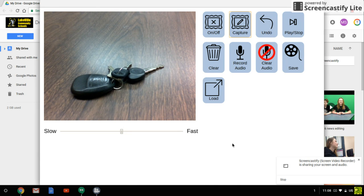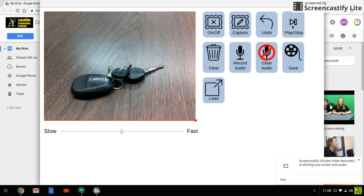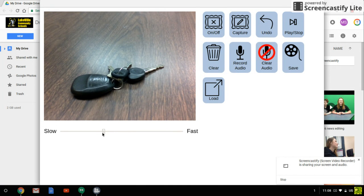And then when you're done you can click this button to play it and it will show you a preview. Now notice here that I can slow it down if I want to. All that does is make the frames stay on the screen longer.